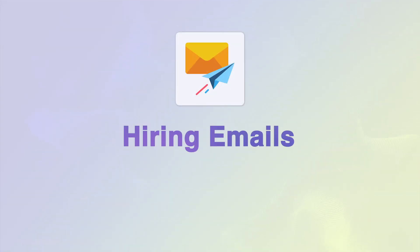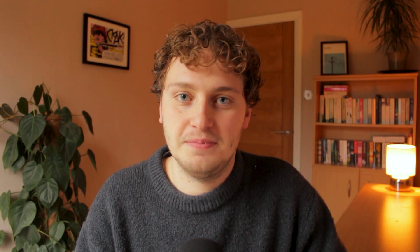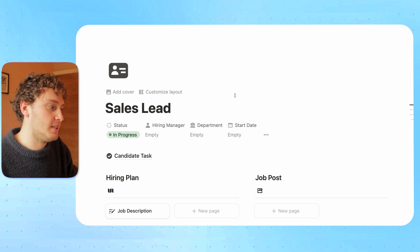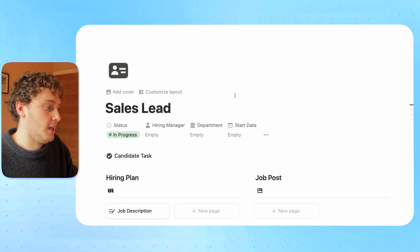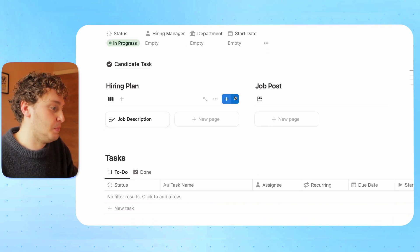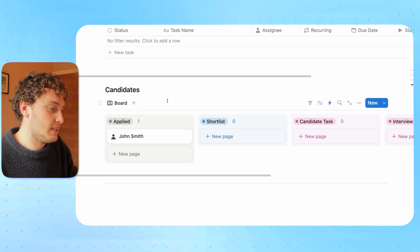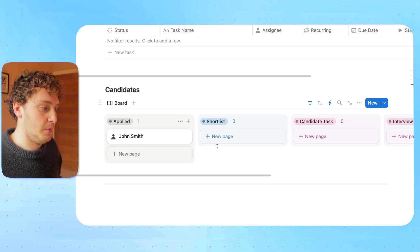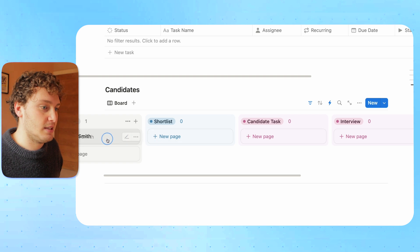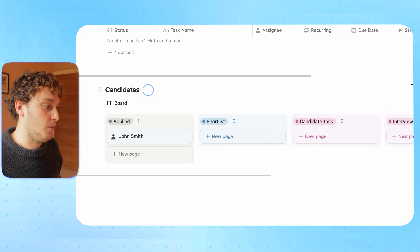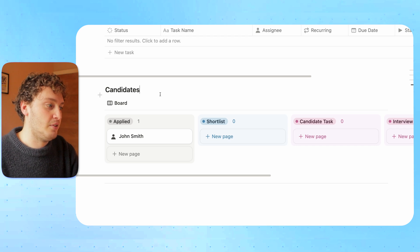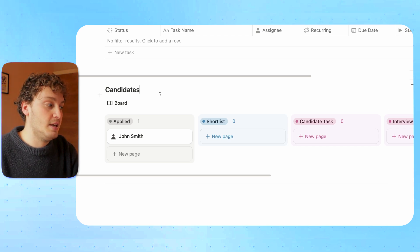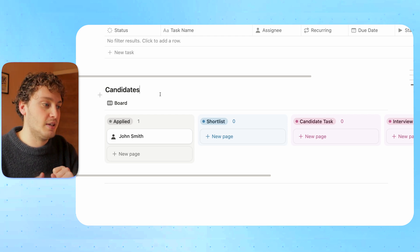Hiring the right people can be the difference between your agency failing or succeeding. But hiring can feel like a massive undertaking. Here's one example of how Notion's automations can unburden you from that workload. Inside our hiring project, we have a new sales lead role we're trying to hire for. In this page we have hiring plans, job posts, and tasks. At the bottom, we collect all of the people applying for this role and drop them along a pipeline from shortlist to candidate task to interview and so on. One of the big burdens of hiring is the back and forth with applicants, particularly at higher volumes.